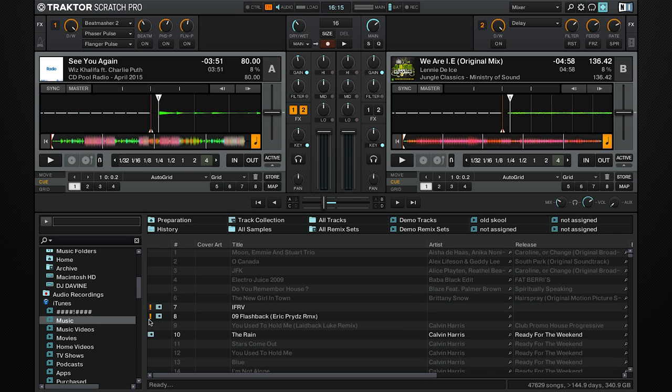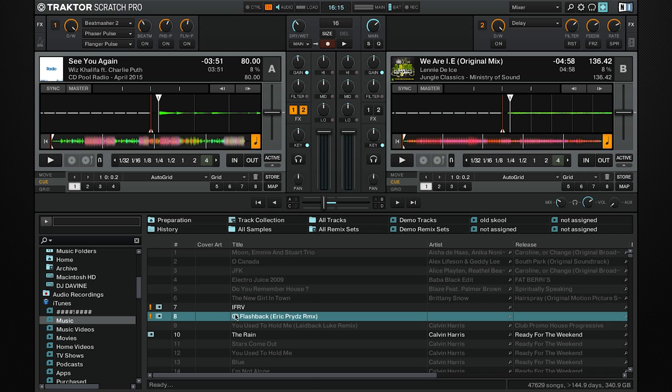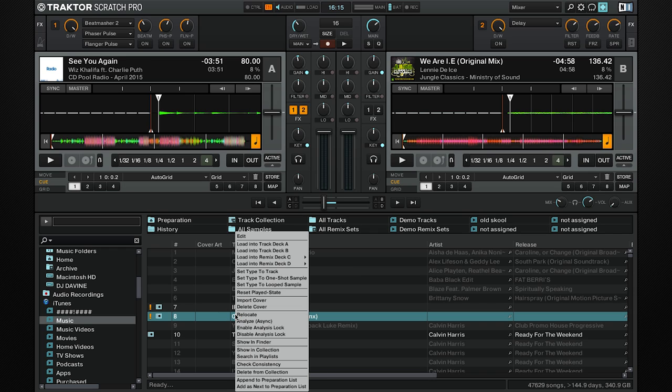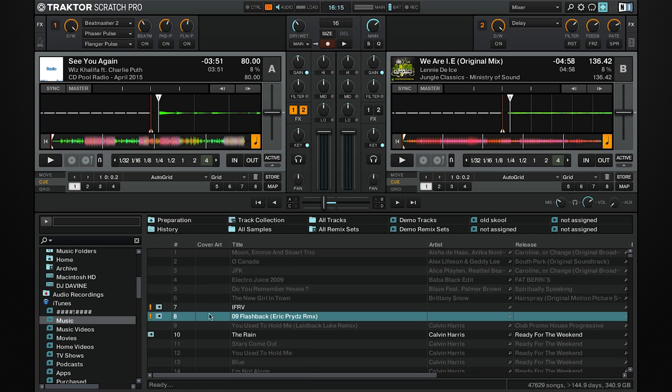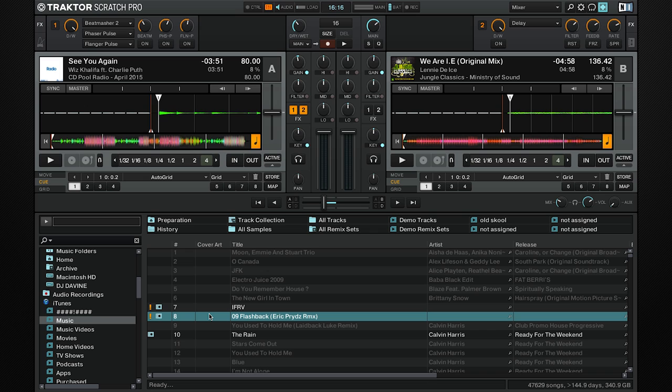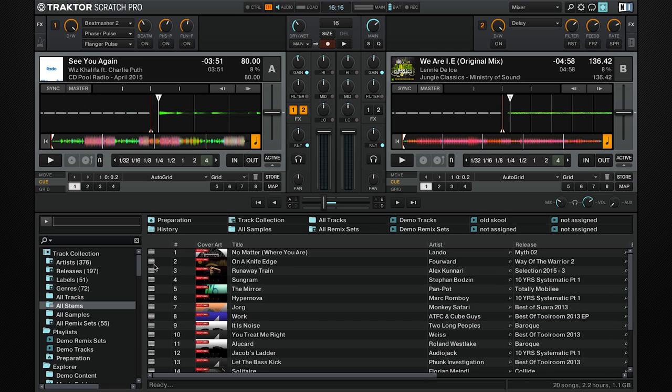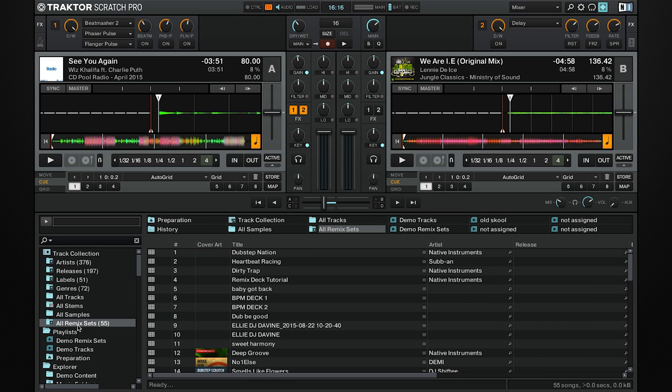This indicates that it is in the Traktor track collection. An exclamation mark indicates that the track cannot be found by Traktor—it may have been moved or deleted. If this happens, you can right-click and relocate or delete from collection. You also have a triangle that shows the track has been played live, a looping arrow or straight arrow which tells you if it's a loop or a one-shot sample, four lines are a stem deck, and a grid indicates remix decks.